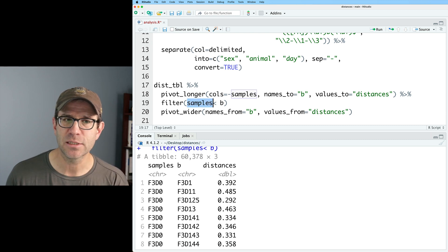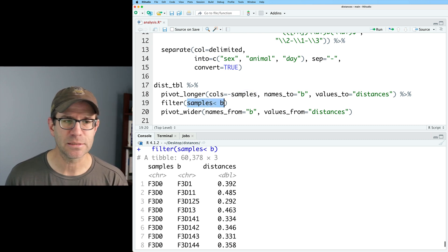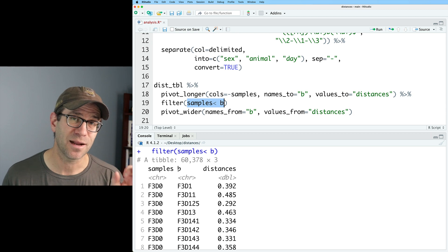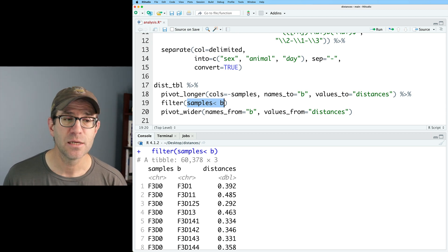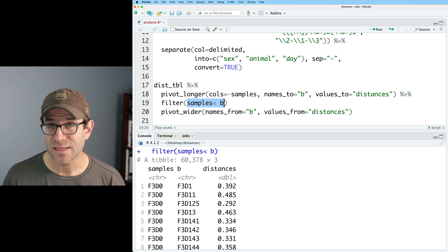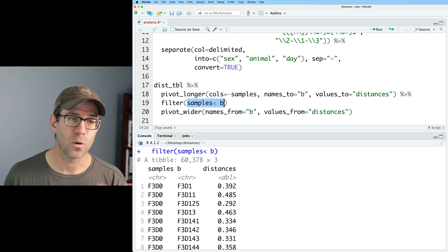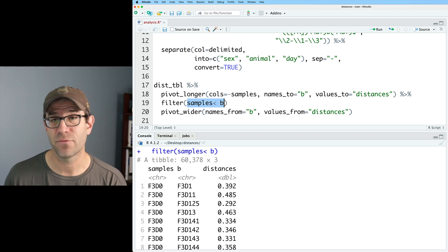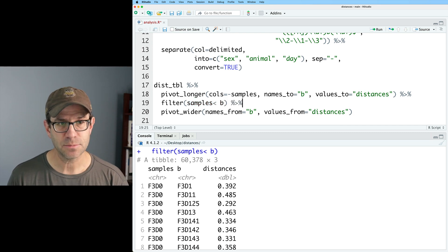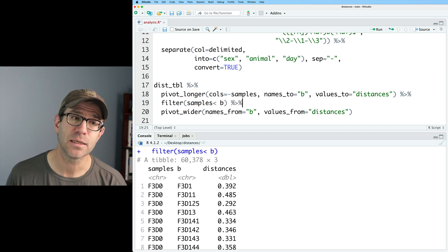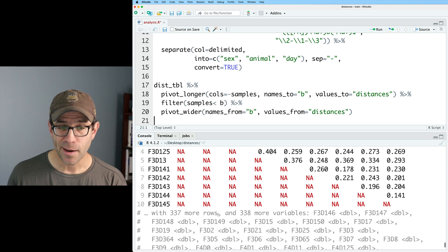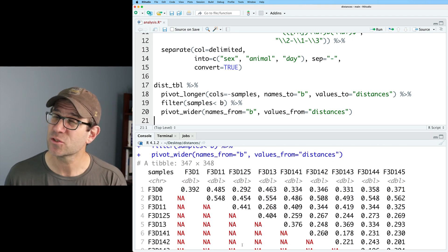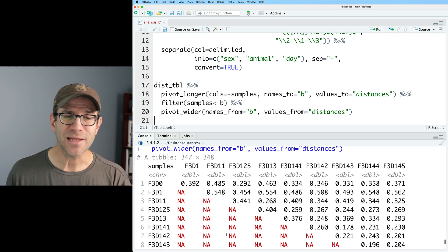Now you might be saying, how can samples be less than b? Samples is a character and b is a character. Well, it makes the comparison on an alphanumeric basis. So F3D0 is less than F3E0, or F3D0 is certainly less than F3D1. And so we could then say, let's see what happens when we pipe this into pivot_wider.